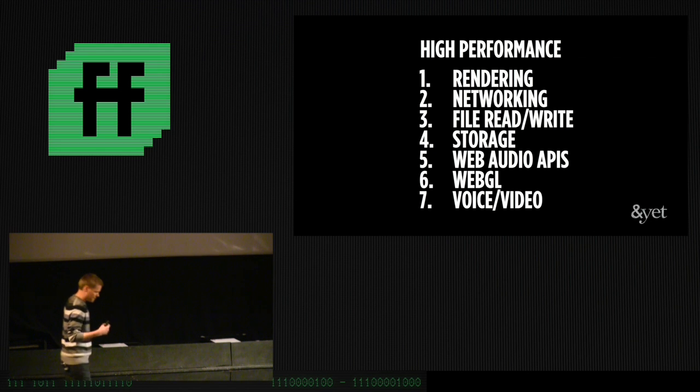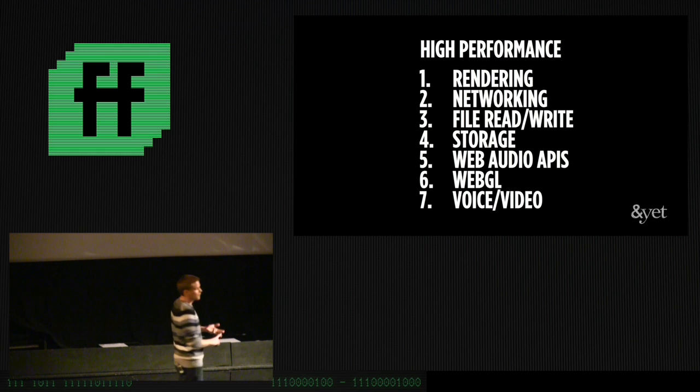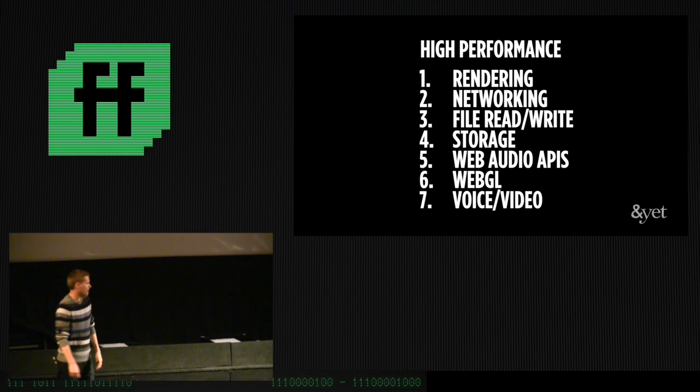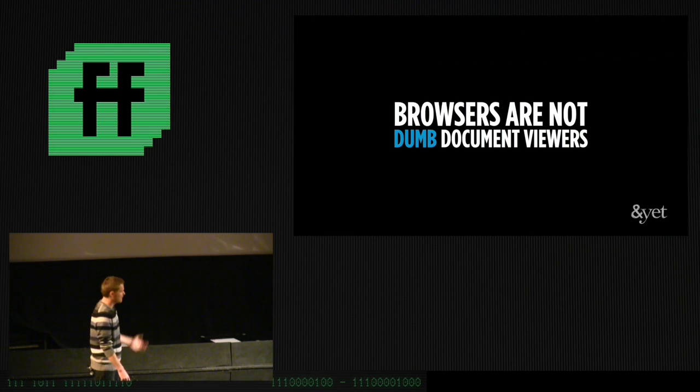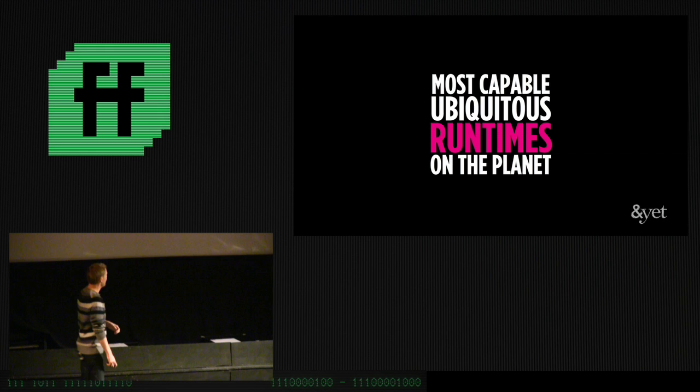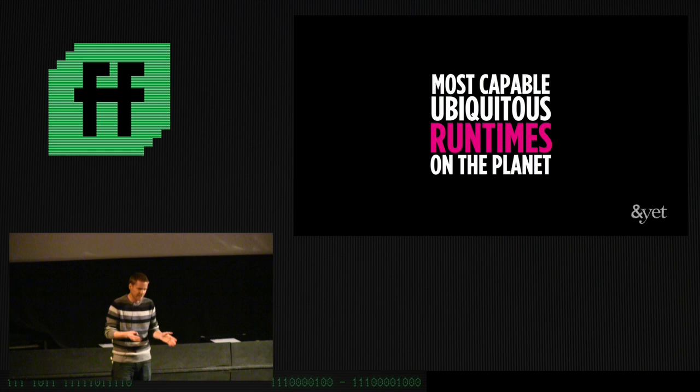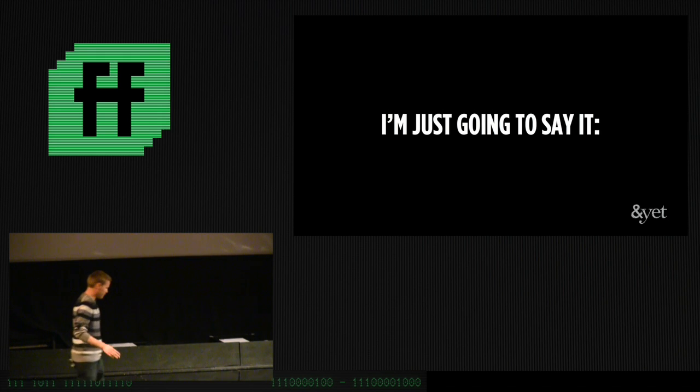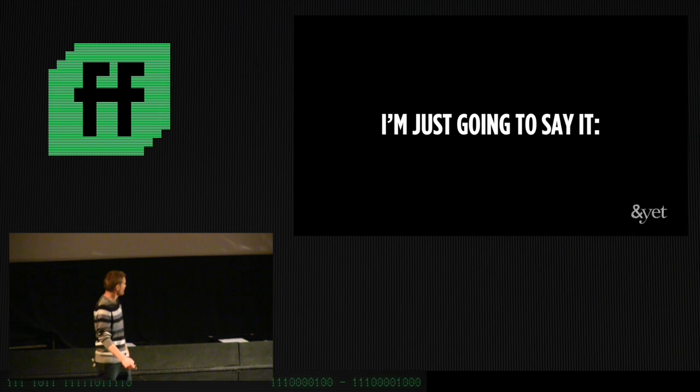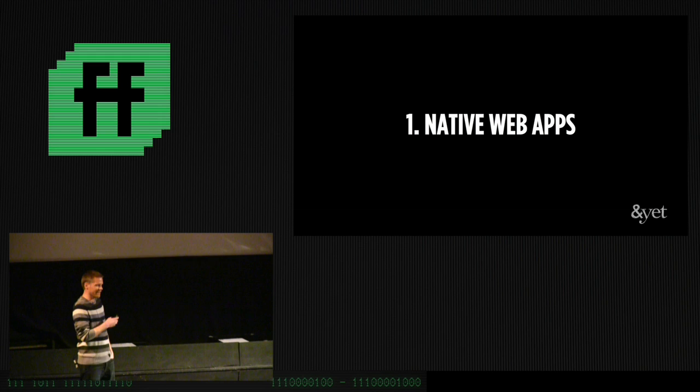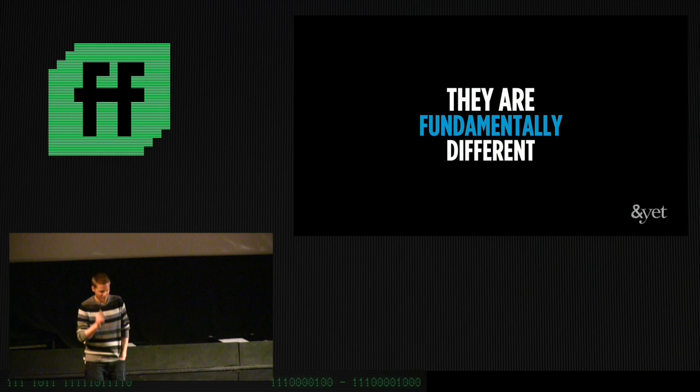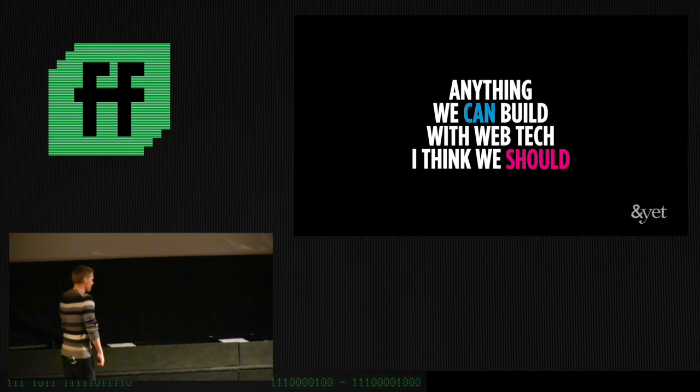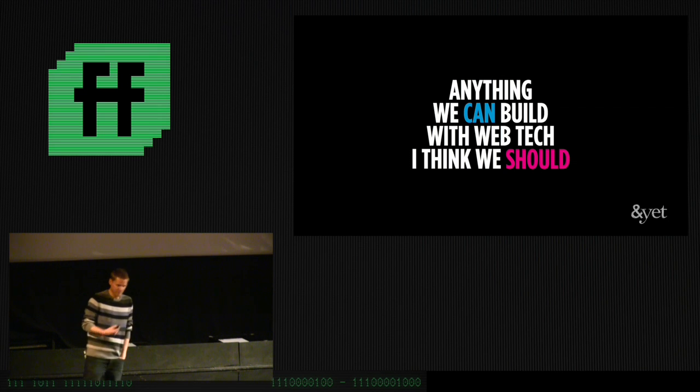So the interesting thing, browsers these days, we get all these things. We have high-performance rendering, we have high-performance networking, file read, write, storage, WebGL, Web Audio that we're going to see next, which is awesome. You should go play with that stuff, by the way. It's quite amazing. Voice and video, et cetera, right? Browsers are not dumb document viewers anymore. That's changed. They've kind of sneakily become what I would argue are the most capable and ubiquitous runtimes on the planet, right? Runtimes. That's the key word. So, you know, these are interesting times. What do we do with this information, right? So I'm just going to go ahead and say this, even though this was probably going to induce the most tomato-throwing of anything in the talk, which is that I believe there are two types of applications on the web.